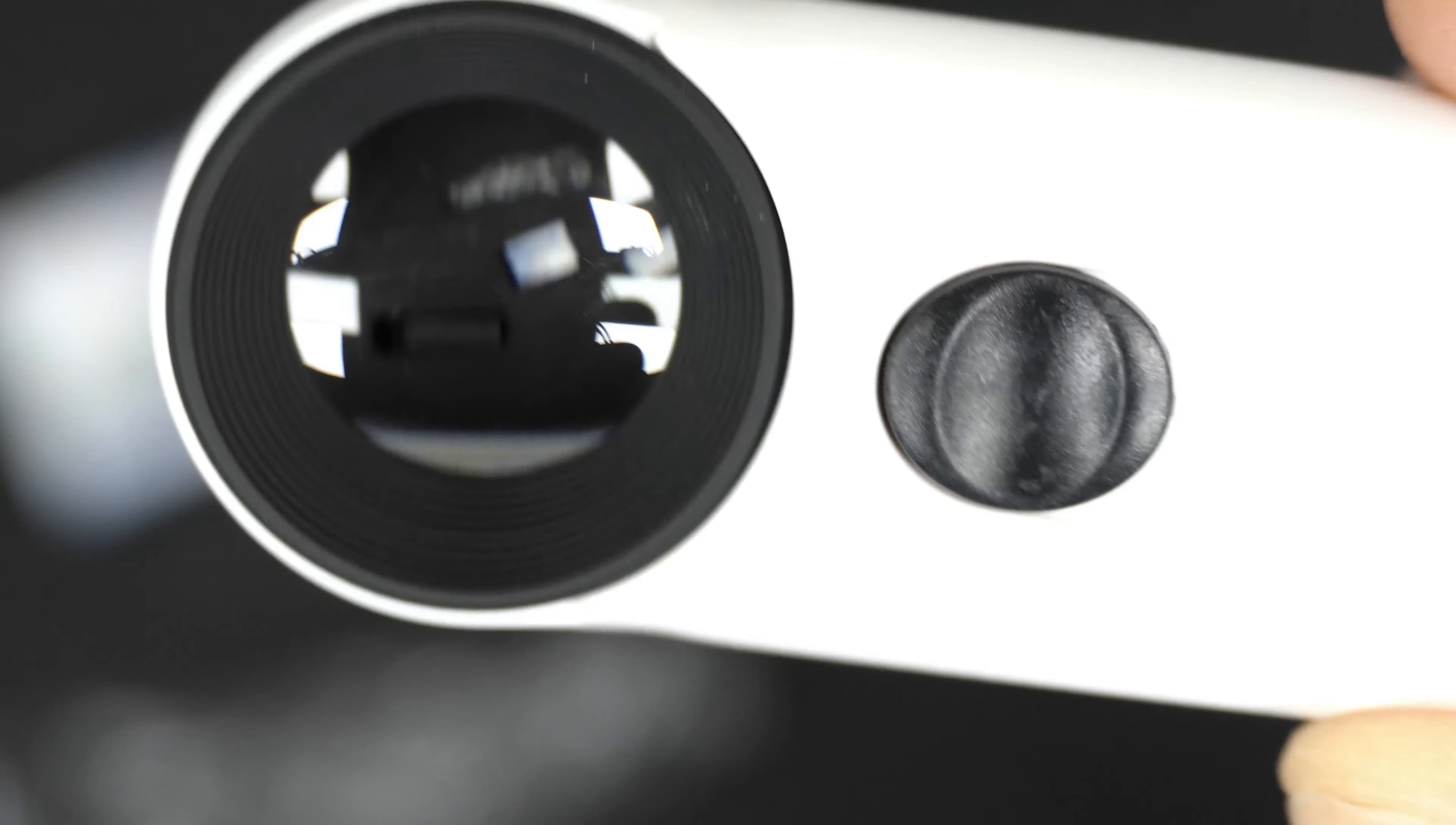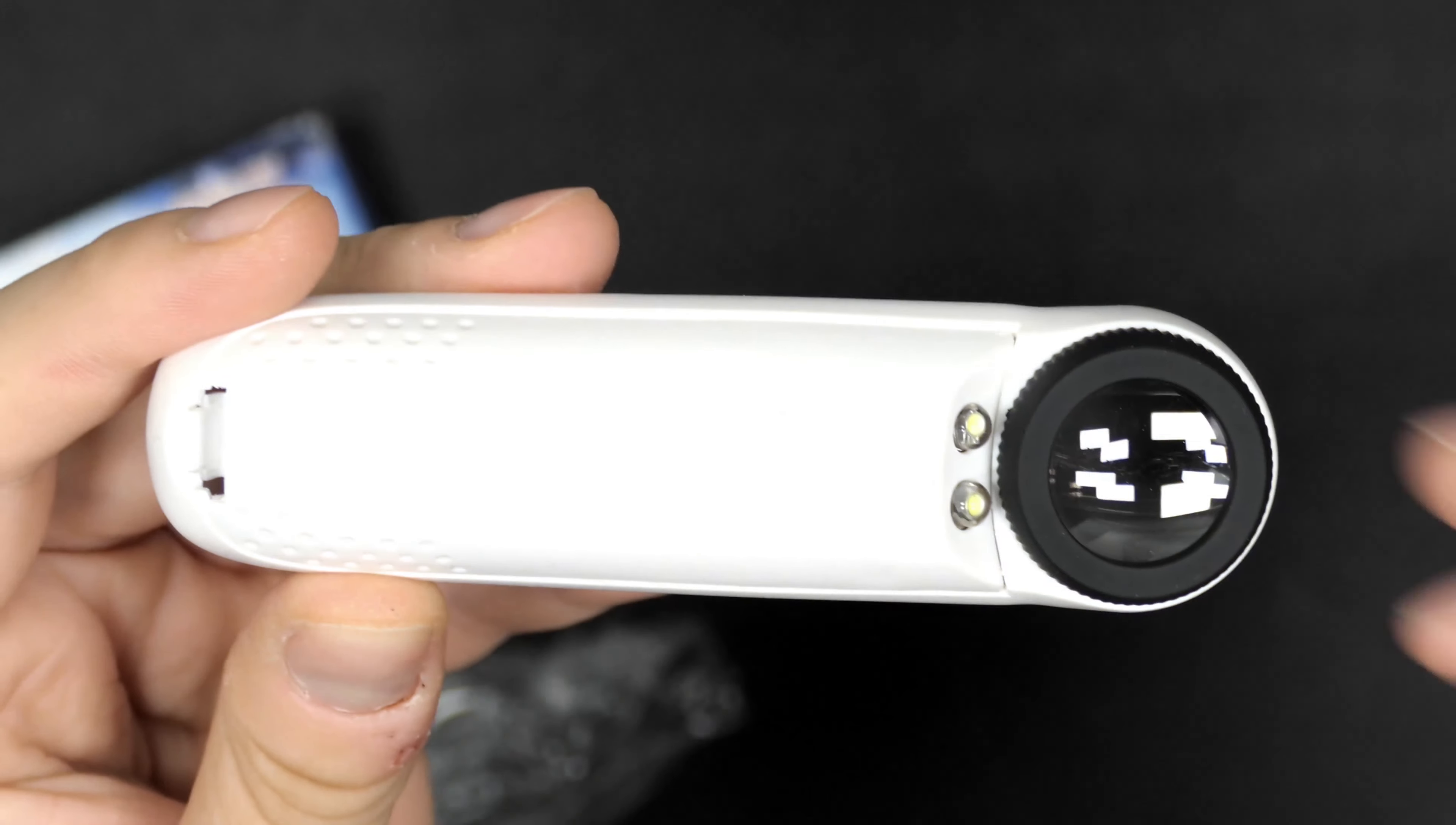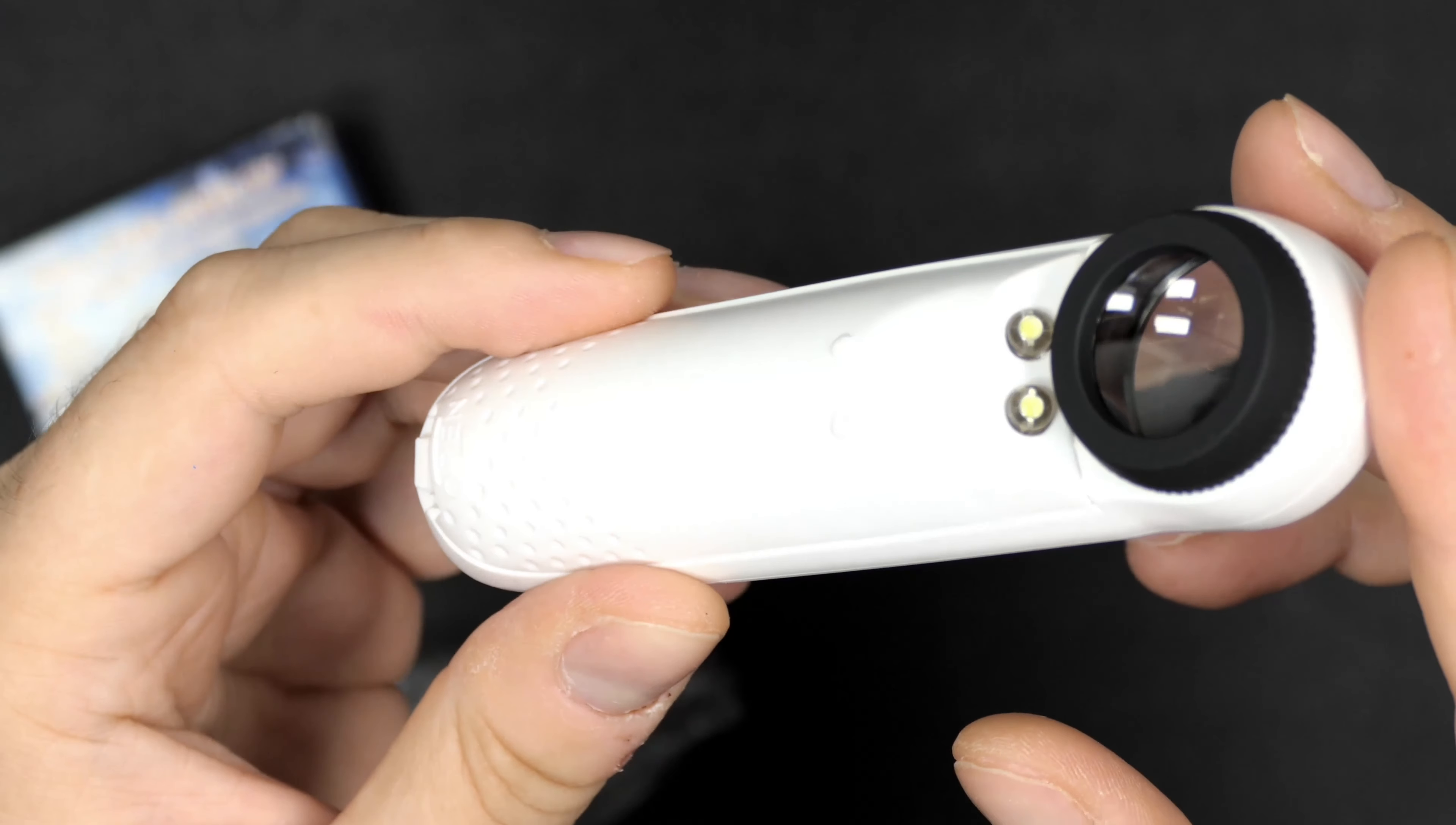You have the little on-off button for the little LED, or actually those two LEDs on this device. Let's have a look at the bottom here. You can see the two LEDs.